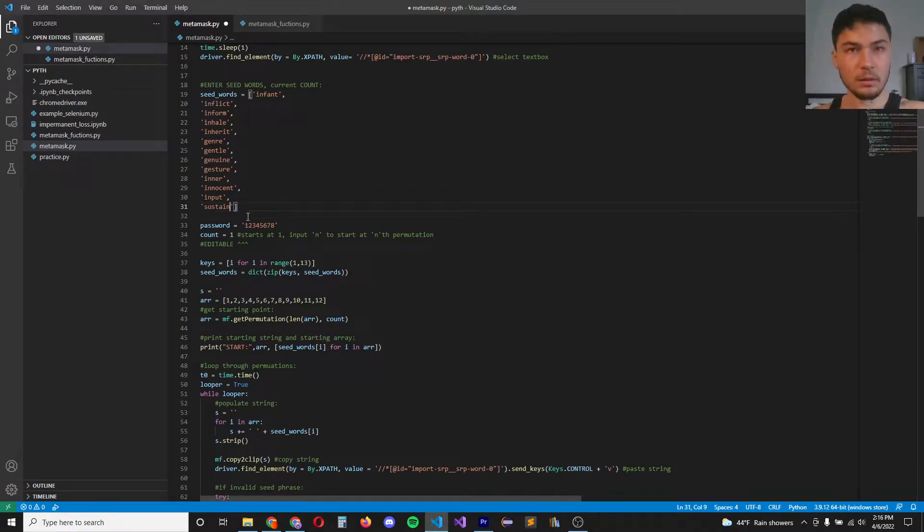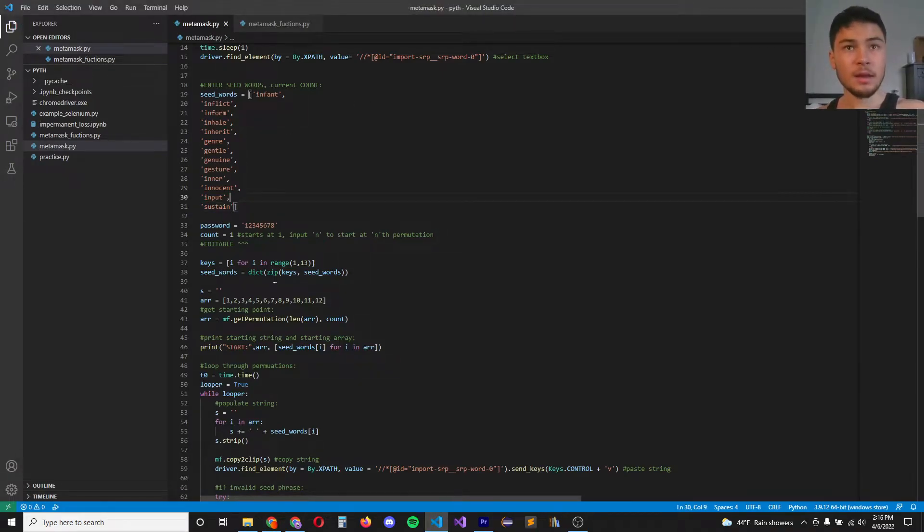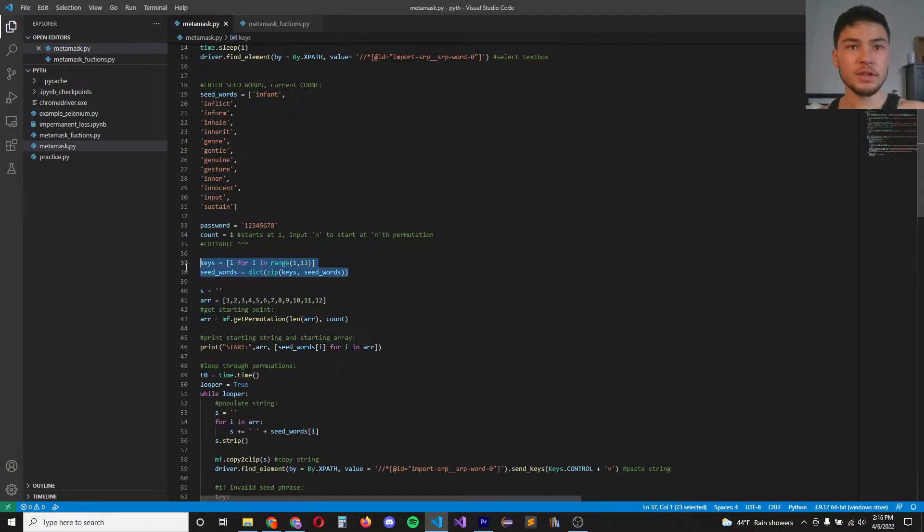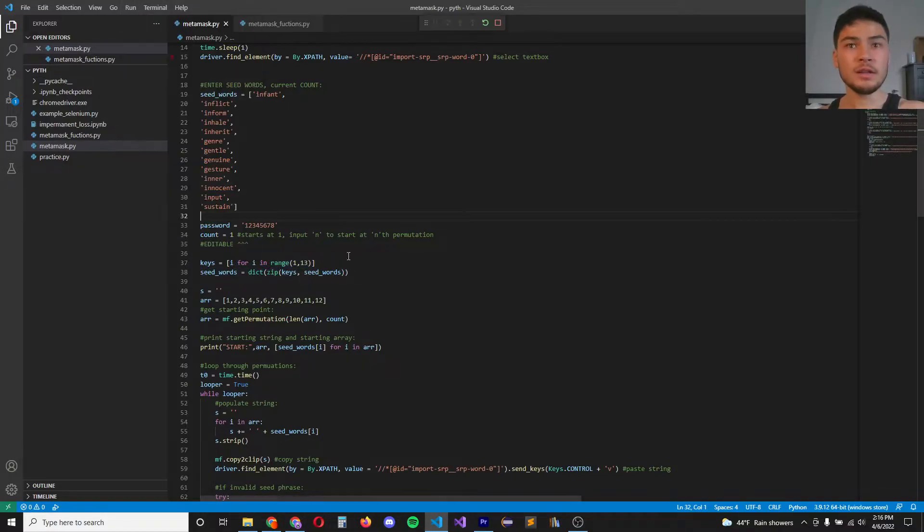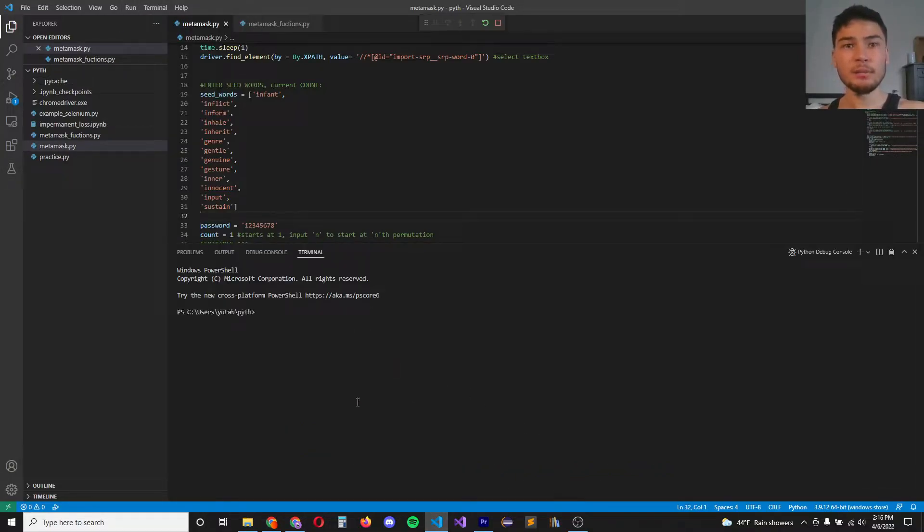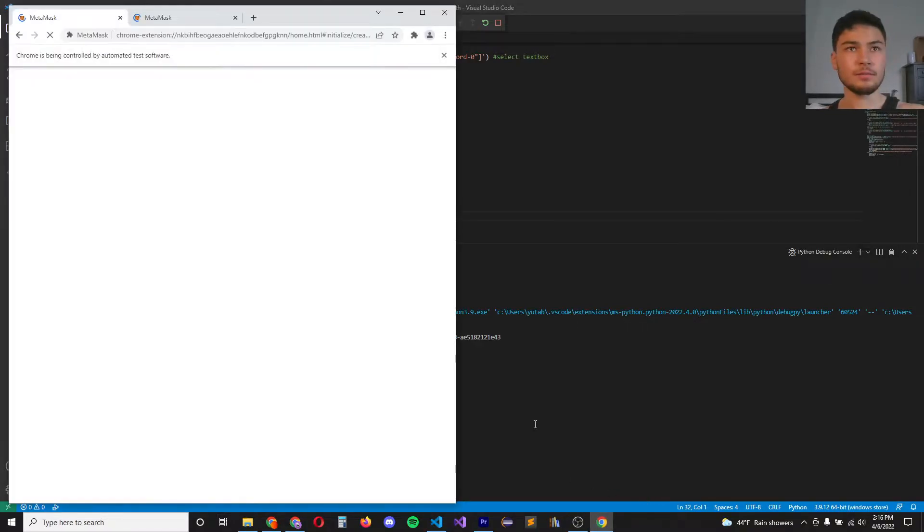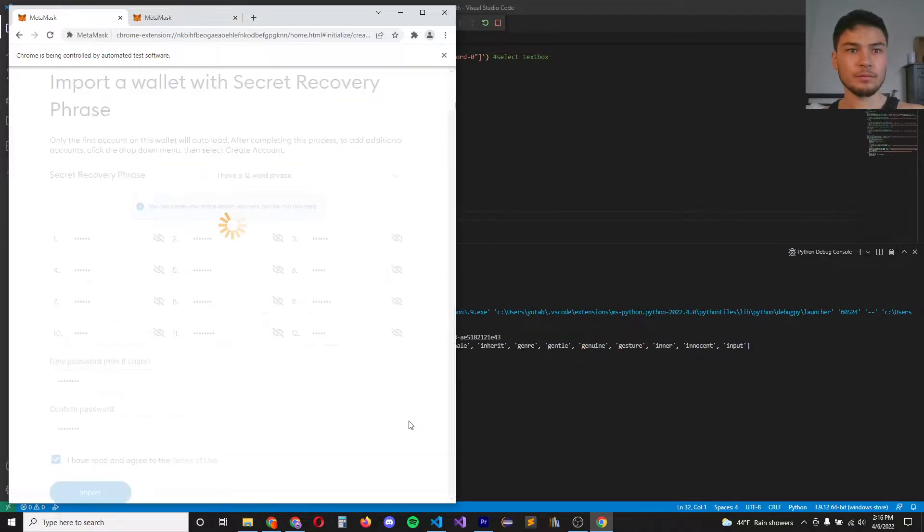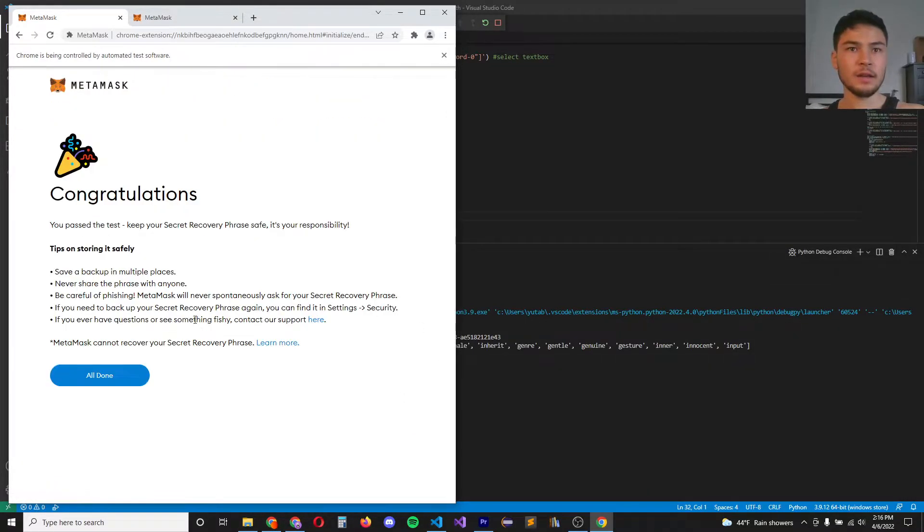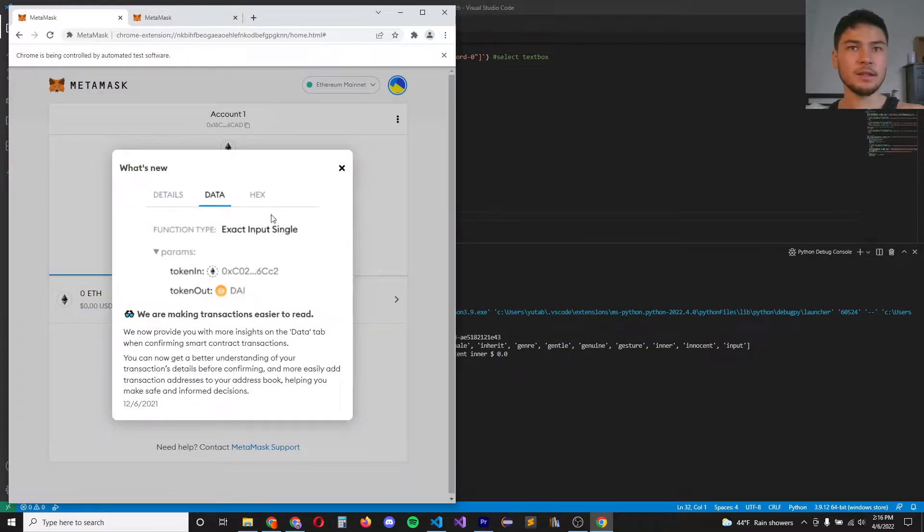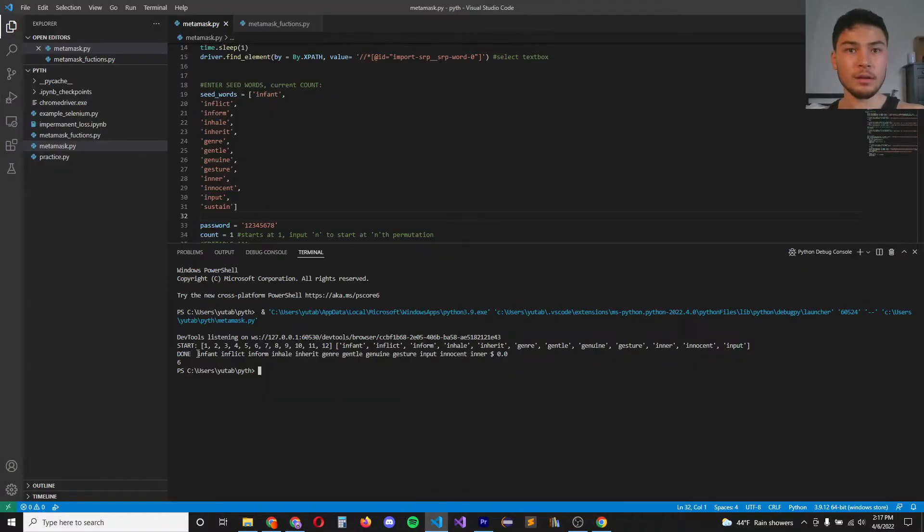All right. Now we convert that into a dictionary and see if we can break into a MetaMask wallet by trying different permutations. And look at that. Almost instantly, we are able to log into a wallet.